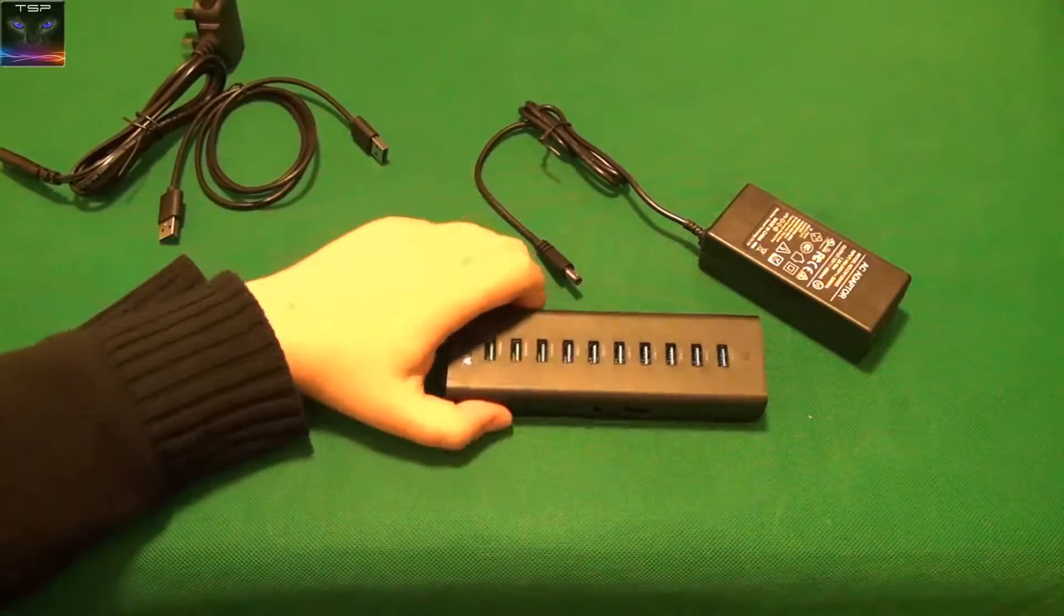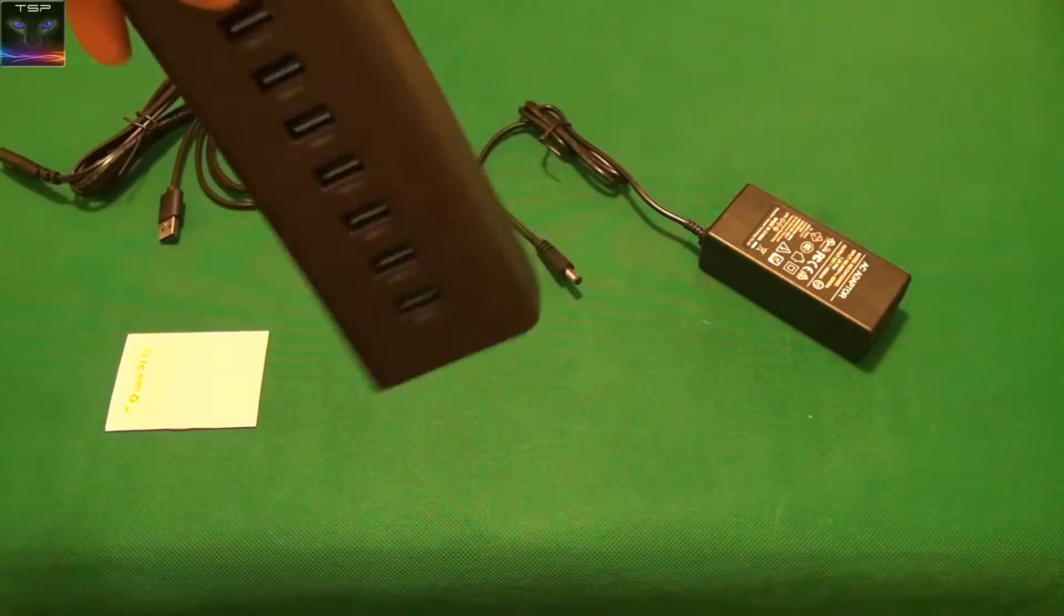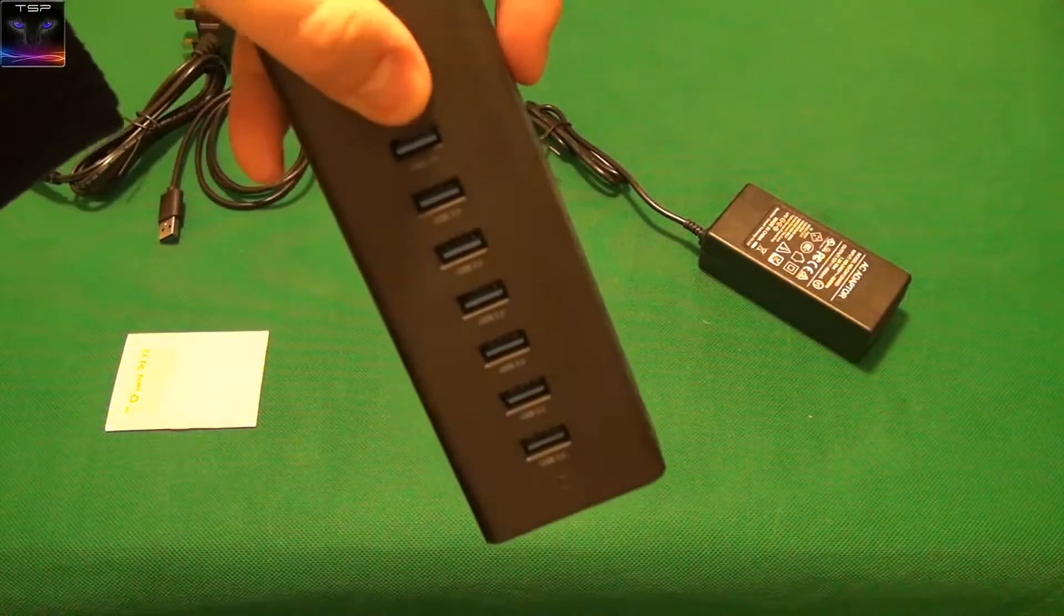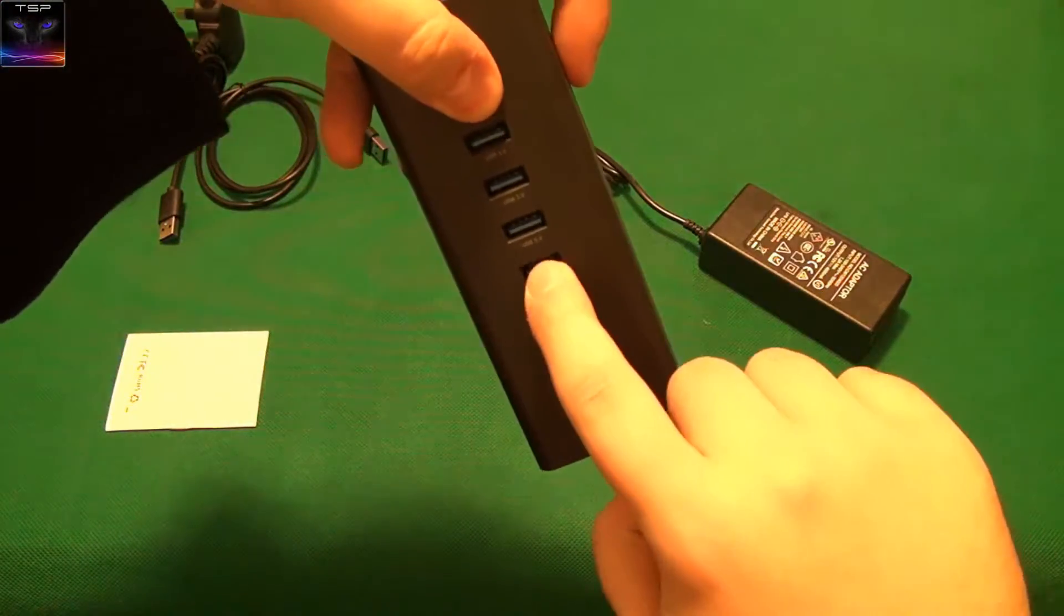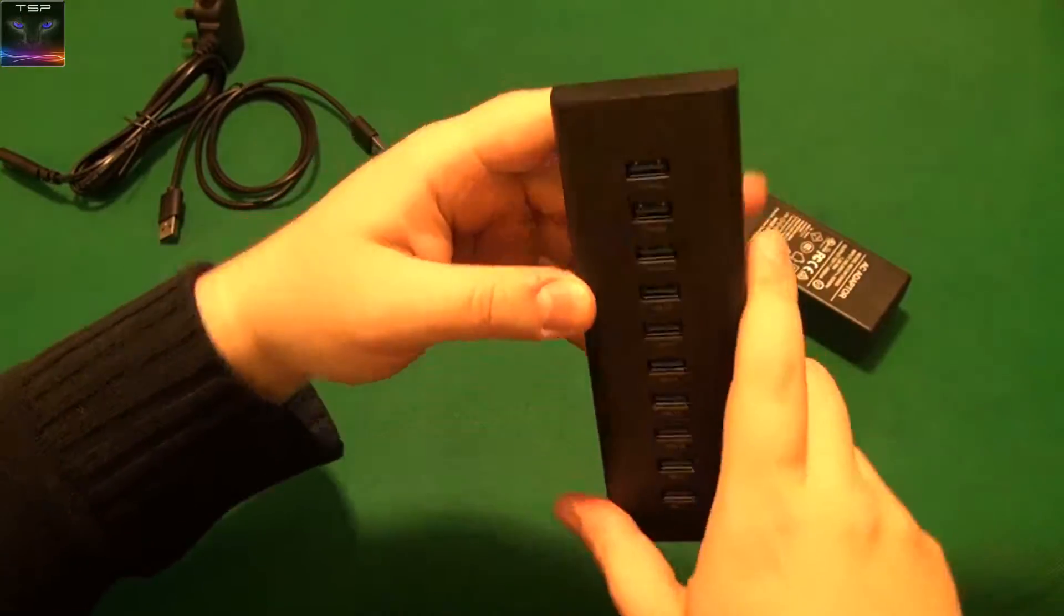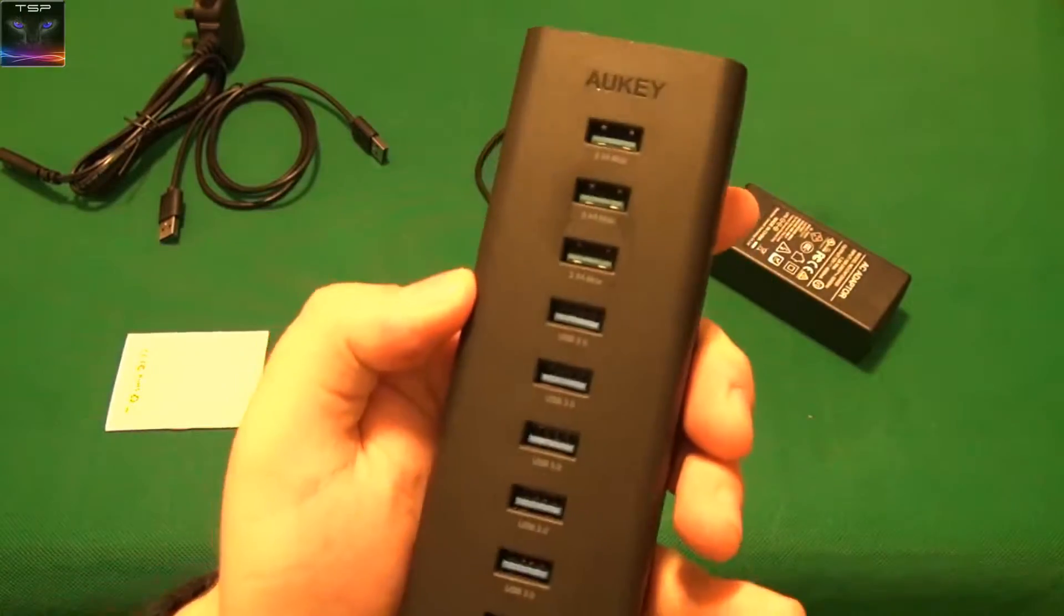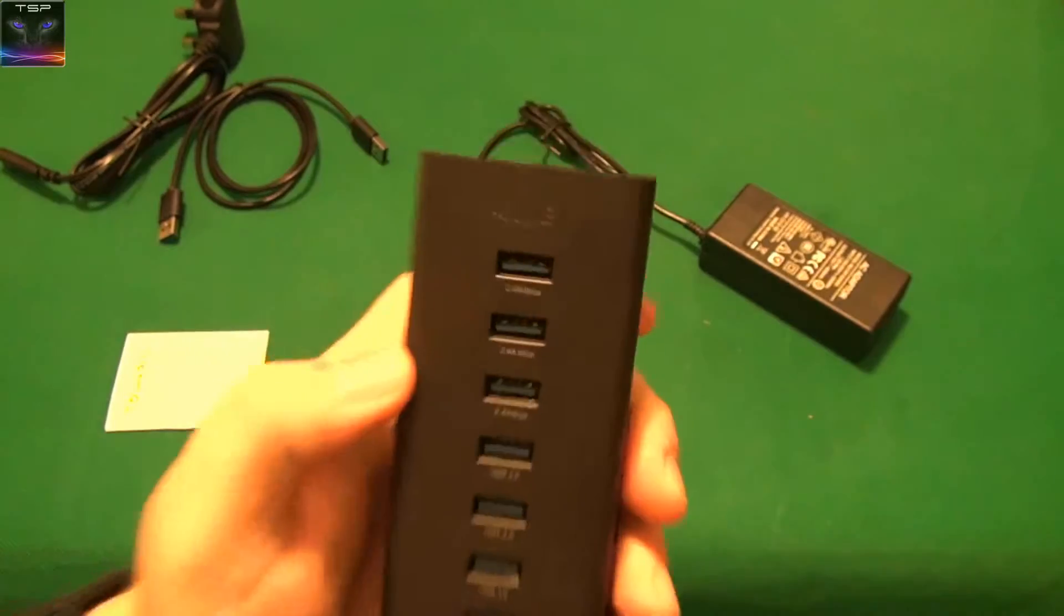So we have seven ports, I believe. One, two, three, four, five, six, seven. Yes. And one, two, three charging ports. See, these are green, the charging ports.